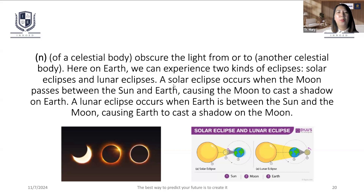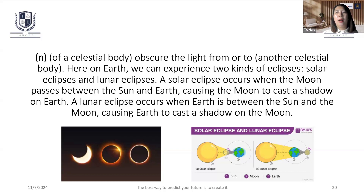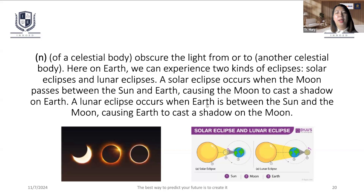When you observe a lunar eclipse it will give you an observed eclipse in the next few months. The eclipse again, it will be a lunar eclipse. So, the lunar eclipse is the moon's red.